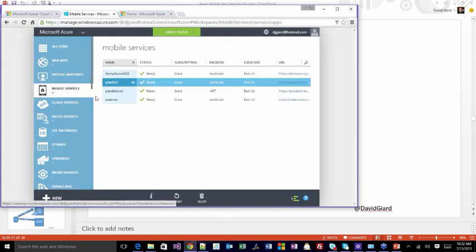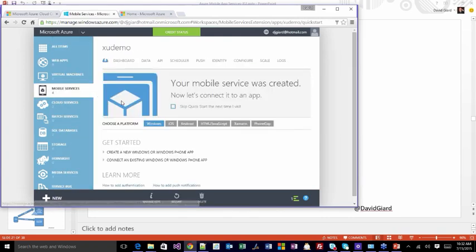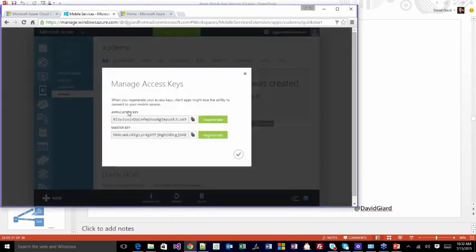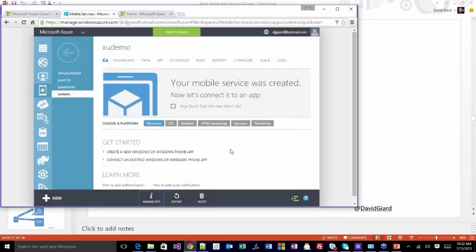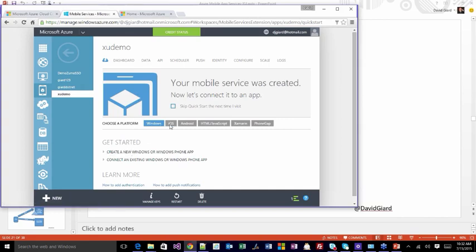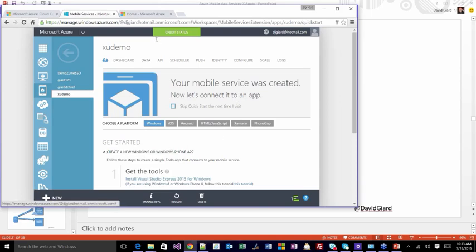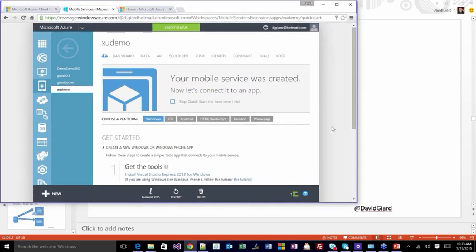What is the application key? Going back to the XU Demo I just created, down here I have 'Manage Keys.' Here's the application key — it's a long series like 'R-I-S-W-Z-U-I.' It's long enough to be essentially unique across space and time. Going through the quick demo — it'll create a demo for you. There are tabs for Windows, iOS, Android, Xamarin, and PhoneGap. I'll do the Windows one since those are the tools I have on my machine.